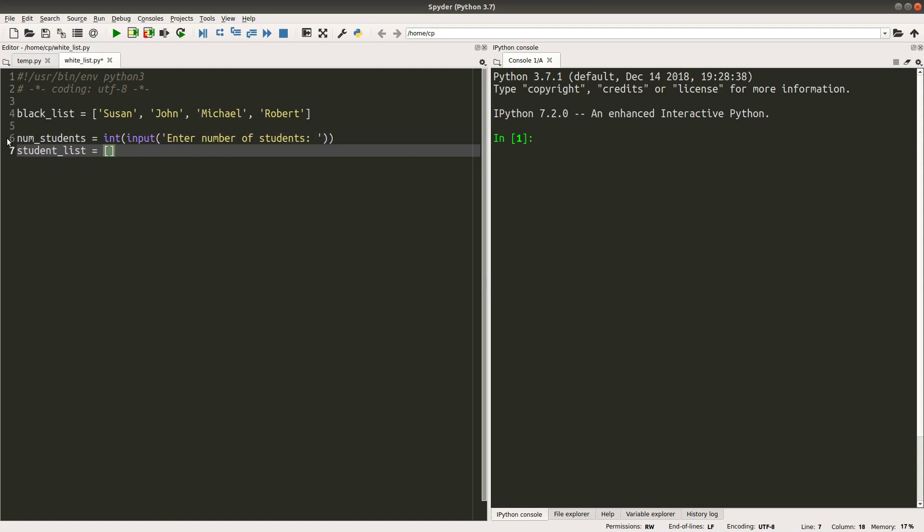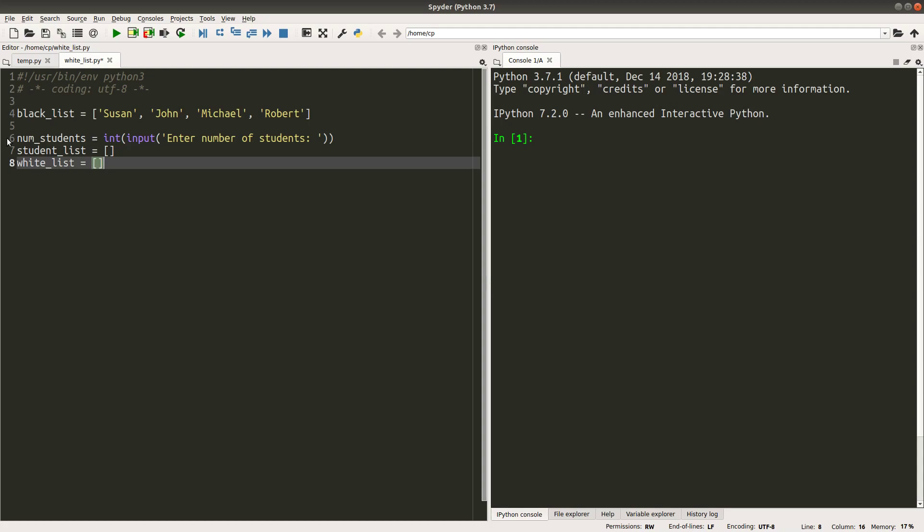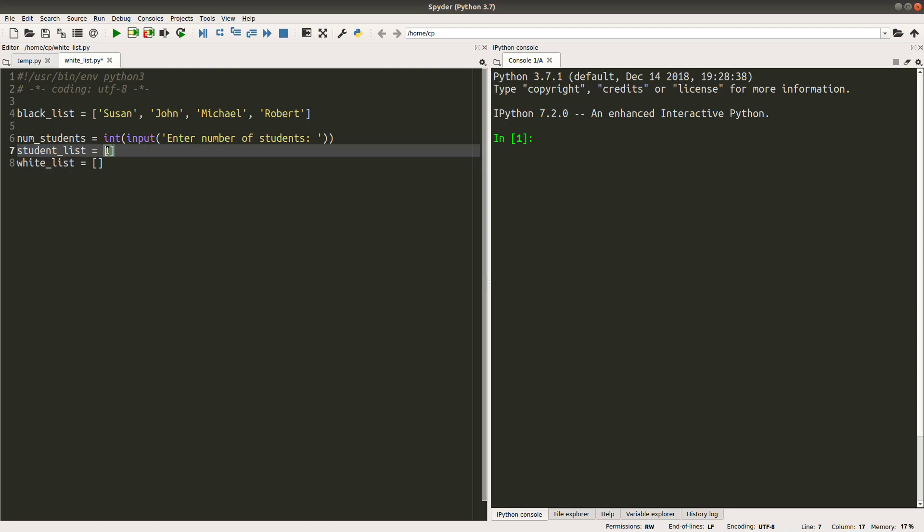Then I will create a list to store the student names that are going to be received. And I would set up a white list that stores the names that the students can graduate. So for the student list and the white list, they are now empty lists for the time being. And I will put the student names to the student list, and I will put the names who are able to graduate to the white list.